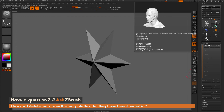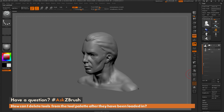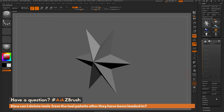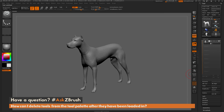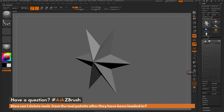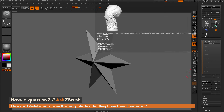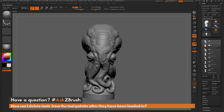Now go to the demo head and do the same thing — click Delete All — and the demo head has been removed. Then go to the dog, click Delete All, and the dog has been removed. Now we are just left with that single chess tool.